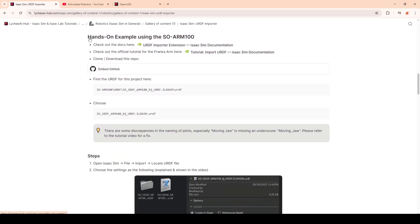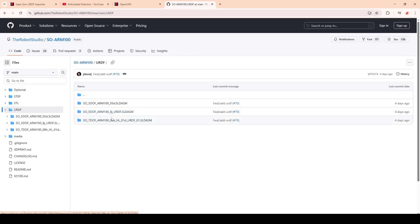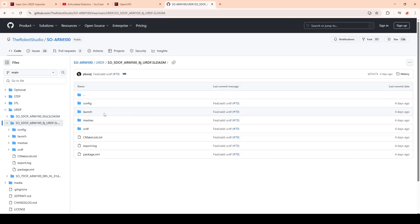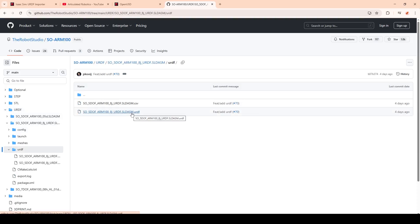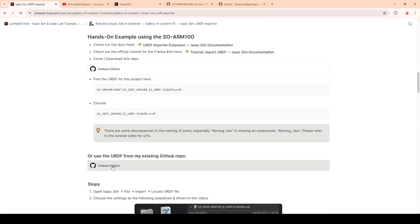Let's start with the hands-on example using the SOARM100. You can check out the docs, as well as a tutorial for the Franka arm. You can find the URDF for the SOARM100 on this GitHub. We are going to use the 5-degree-of-freedom arm and the updated 8J folder. However, there are some discrepancies in the naming of the joints, especially the moving jaw, which is leading to some errors. I will show how to fix these.